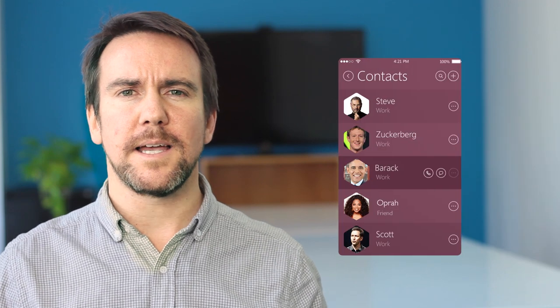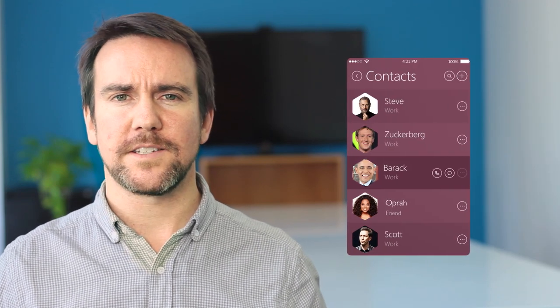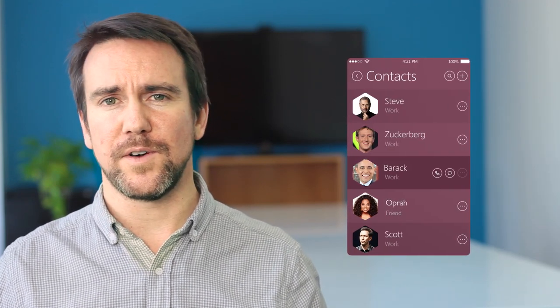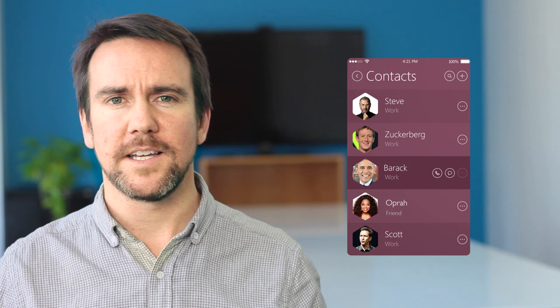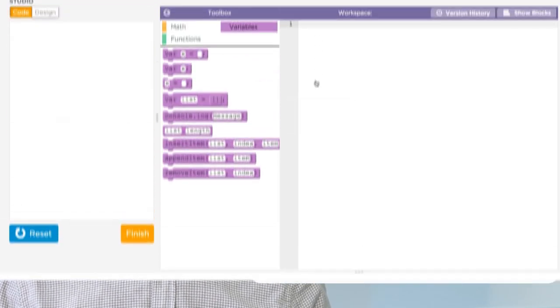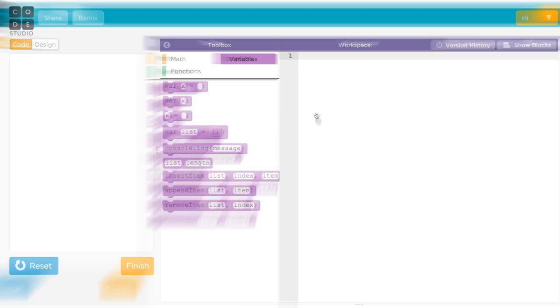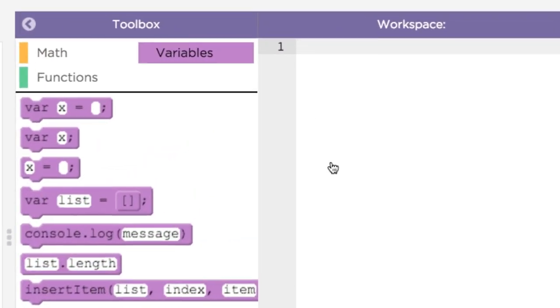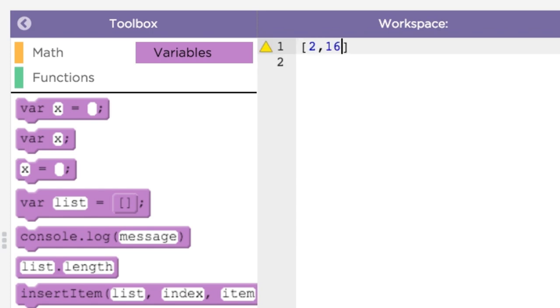A basic example of a list would be all your contacts on your phone, in your email, etc. Let's see how this would work. To start off you need to create a list. You do this by using square brackets. An empty list looks like this. You can also create a list with some initial values in it. Just write out the values separated by commas inside the square brackets.